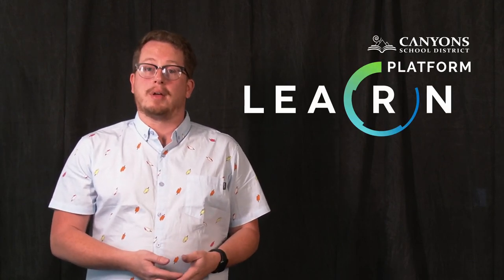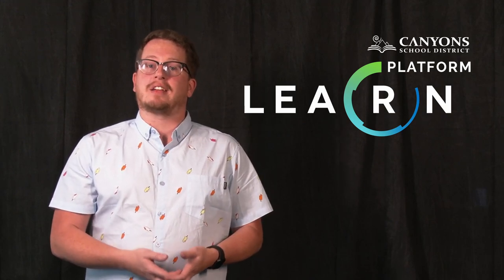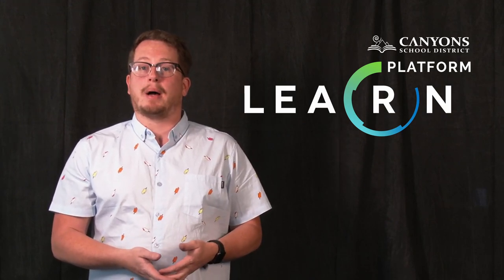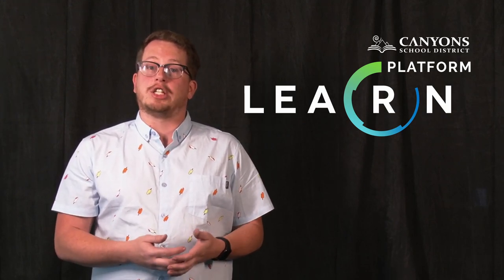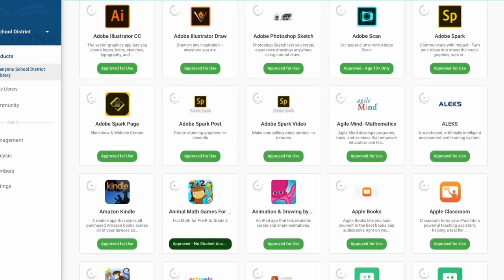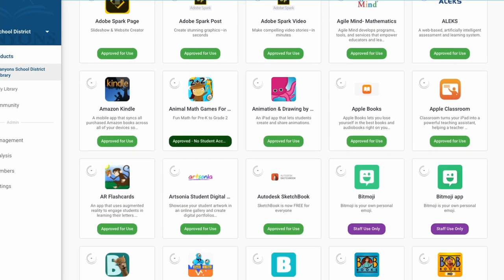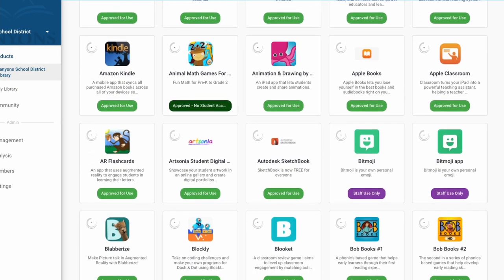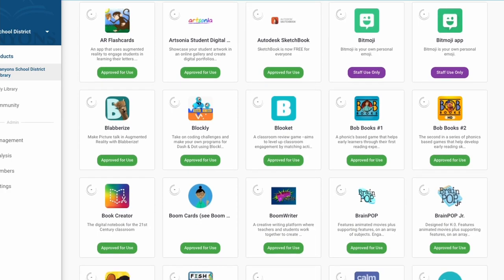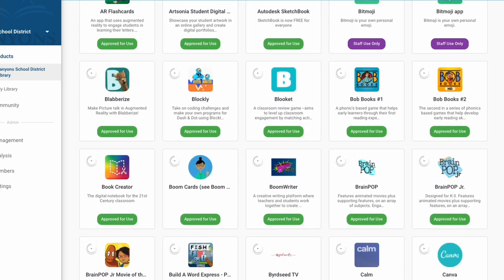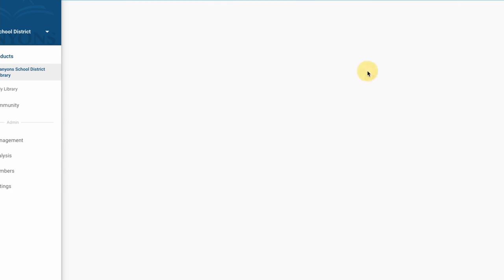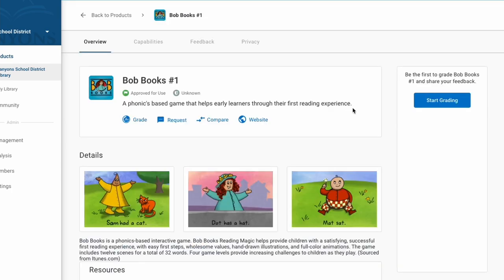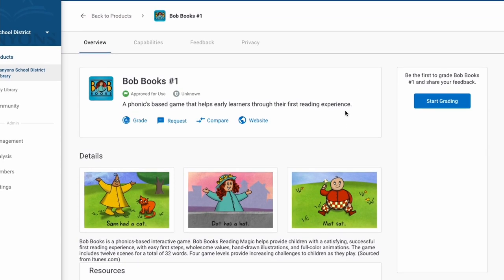This can be an overwhelming thing as a teacher to understand the privacy policies of all these different tools and which ones you can use in your classroom. Don't worry, we have you covered. We're going to talk a little bit about the Learn platform that we'll be using to help you make safe decisions about student data and the programs that you use within your classroom. The Learn platform is a simple website that lists tons of ed tech tools, websites, and other resources that you can implement in your classroom. We've gone through and looked at these websites and made sure they meet our privacy expectations for our students.